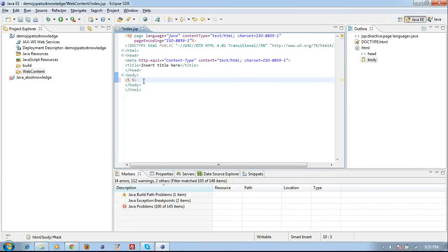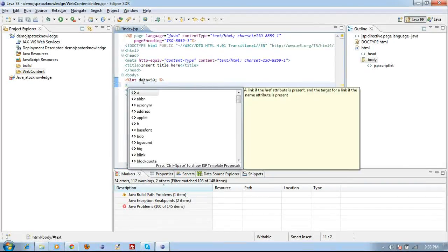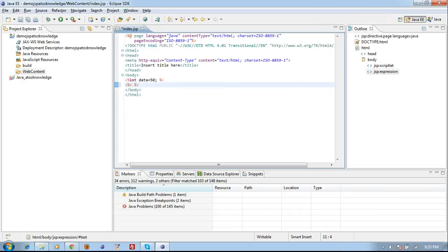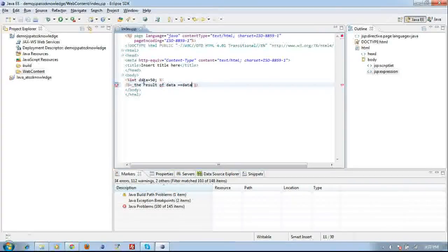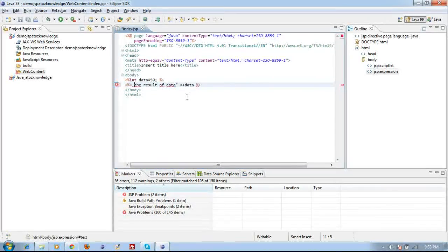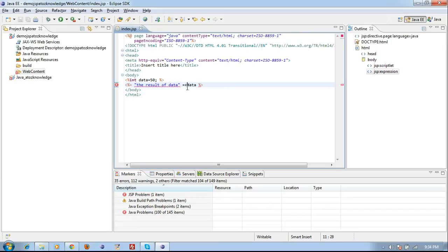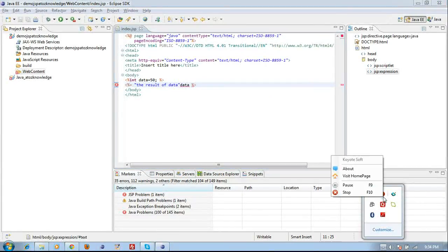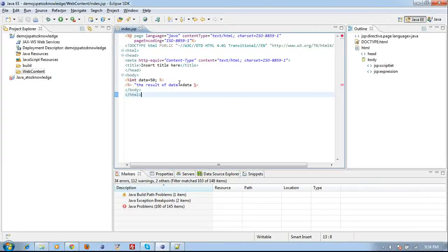The first demo is the scriptlet tag. I am going to declare a Java variable inside the scriptlet tag. Next, for the expression tag demo, I use percentage equals sign syntax. I am printing the result: 'result of data = ' plus the data variable. This will print the value 50 that I assigned.